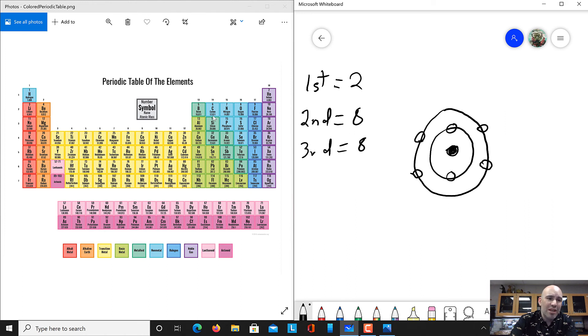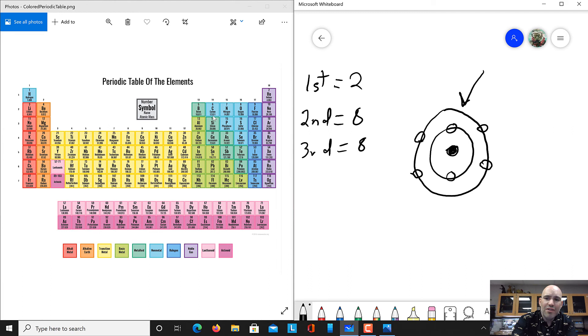Carbon has four electrons in its outer shell, which means carbon is going to want four more electrons to be complete. Because of this, carbon ends up bonding with a lot of other elements, and all atoms are just trying to have a complete outer shell.